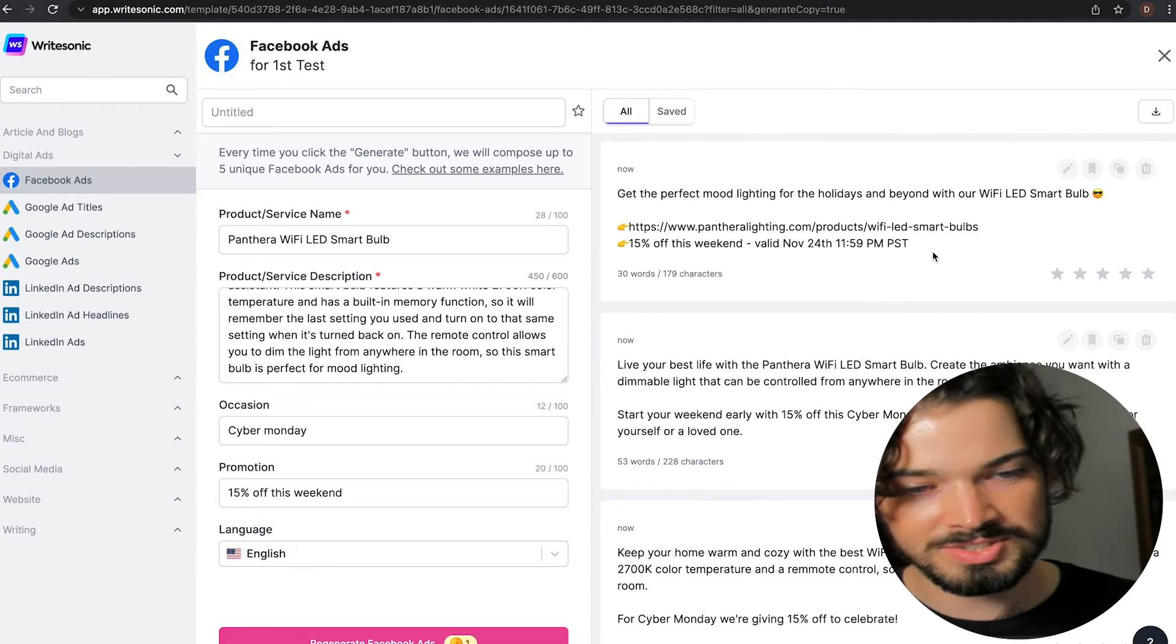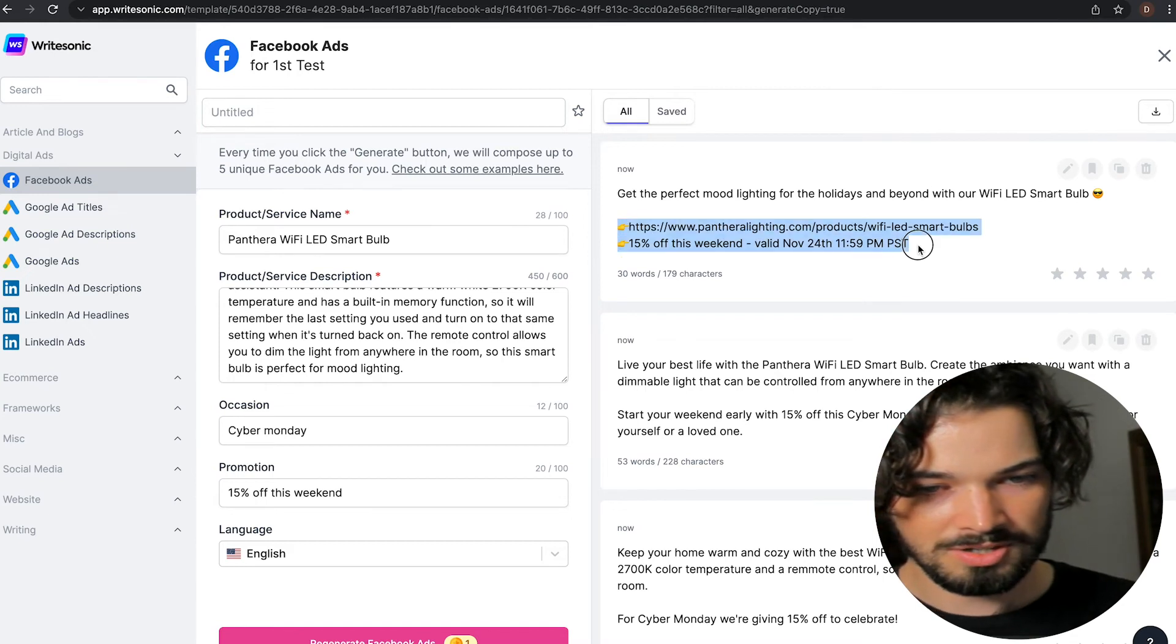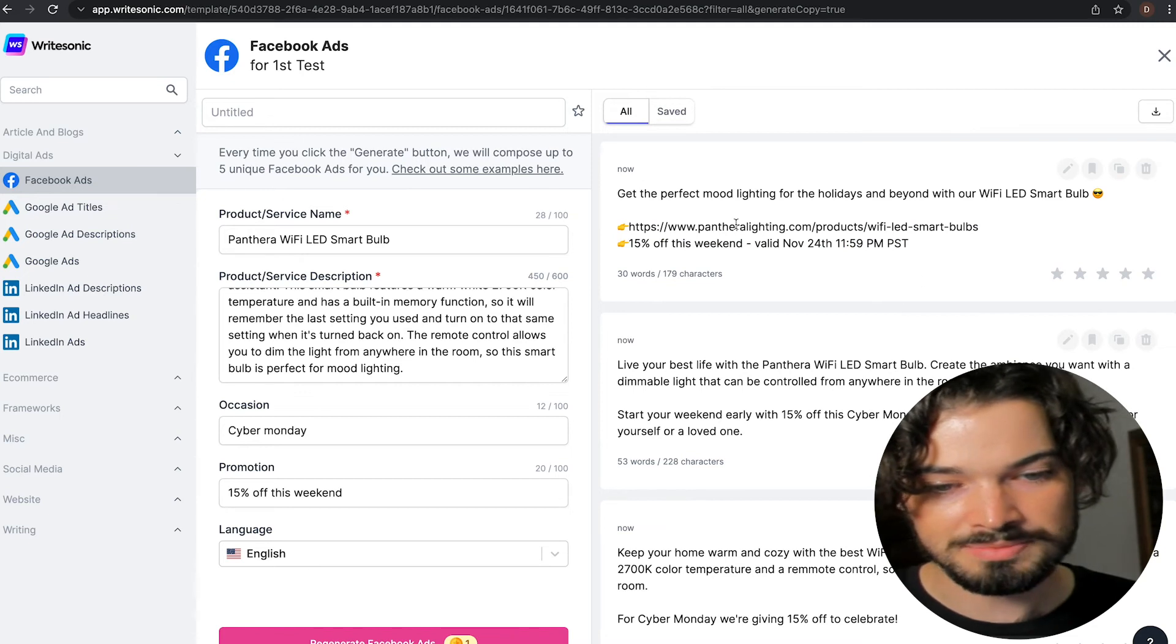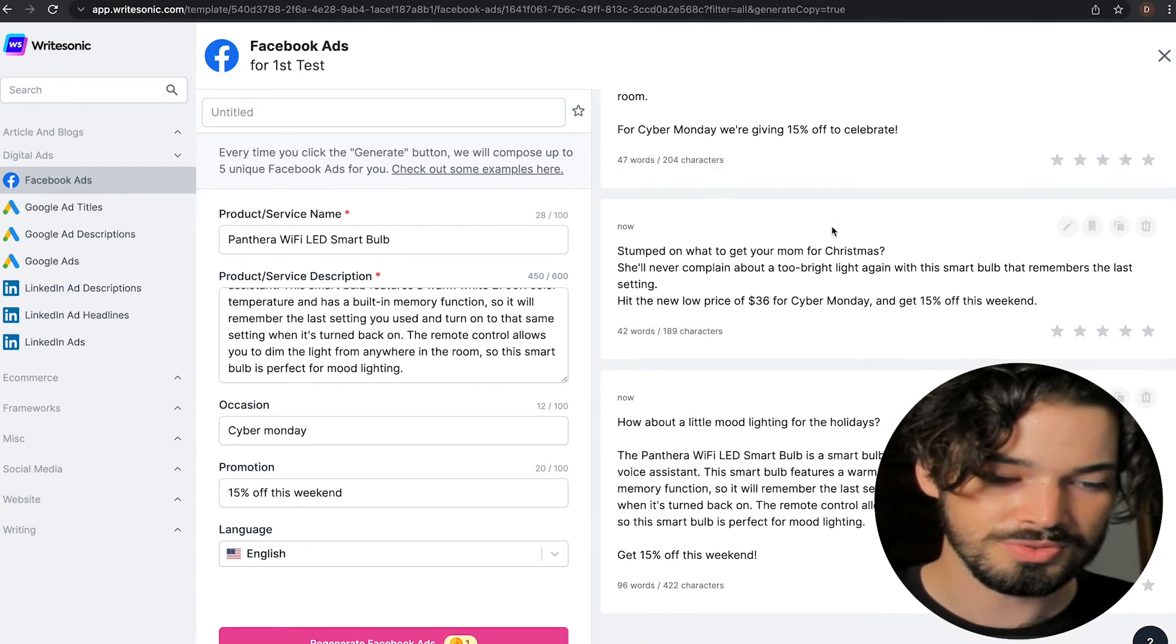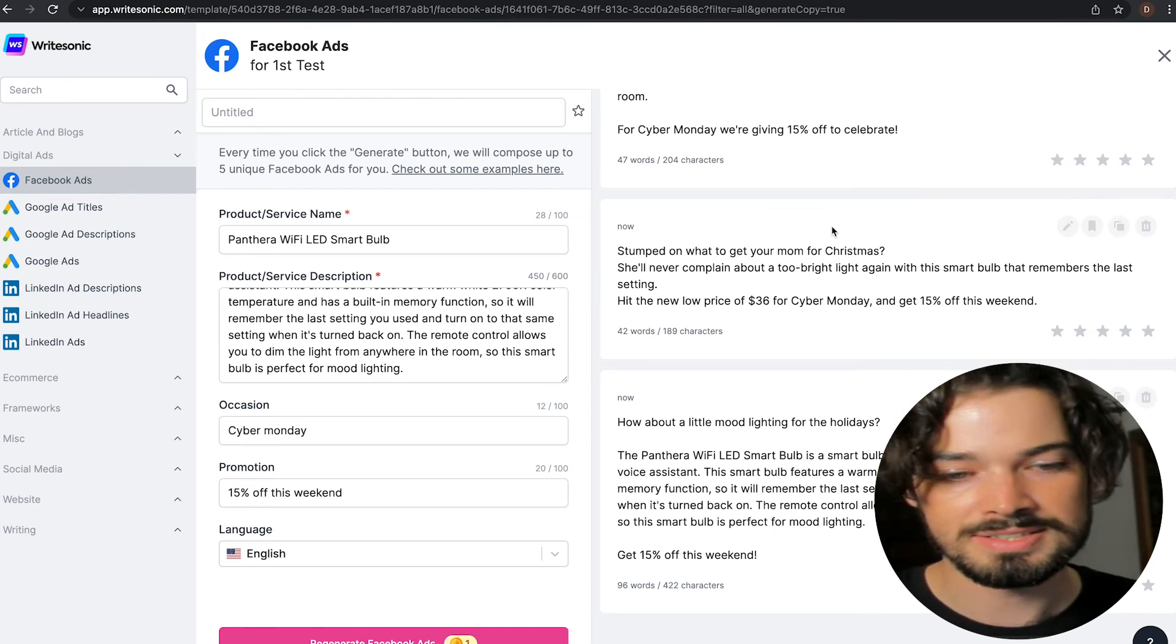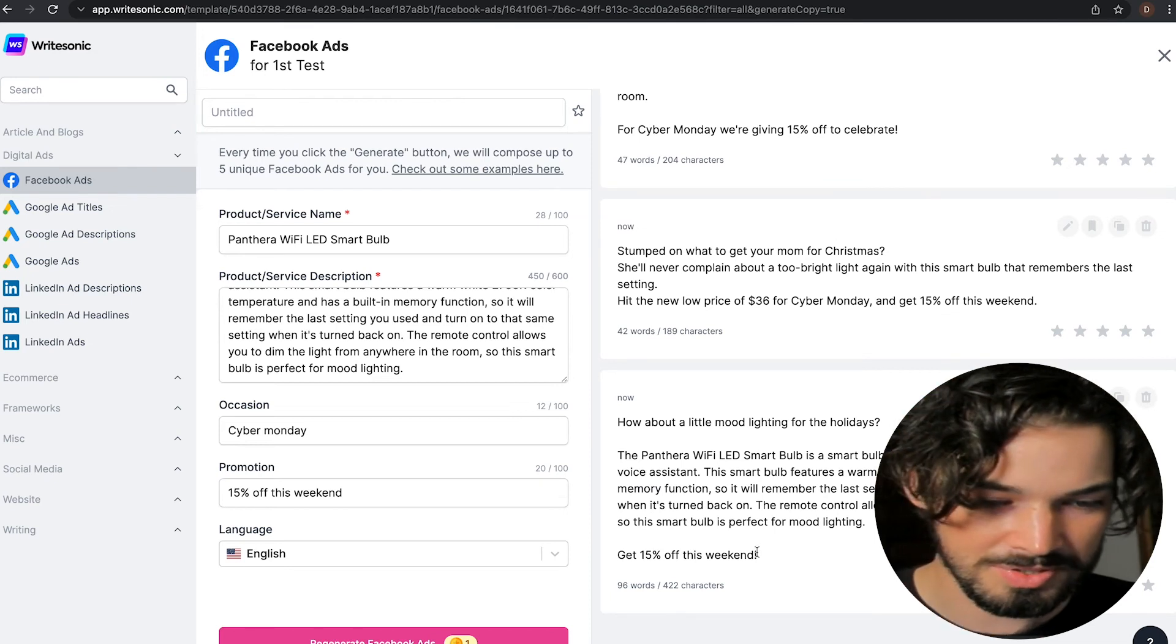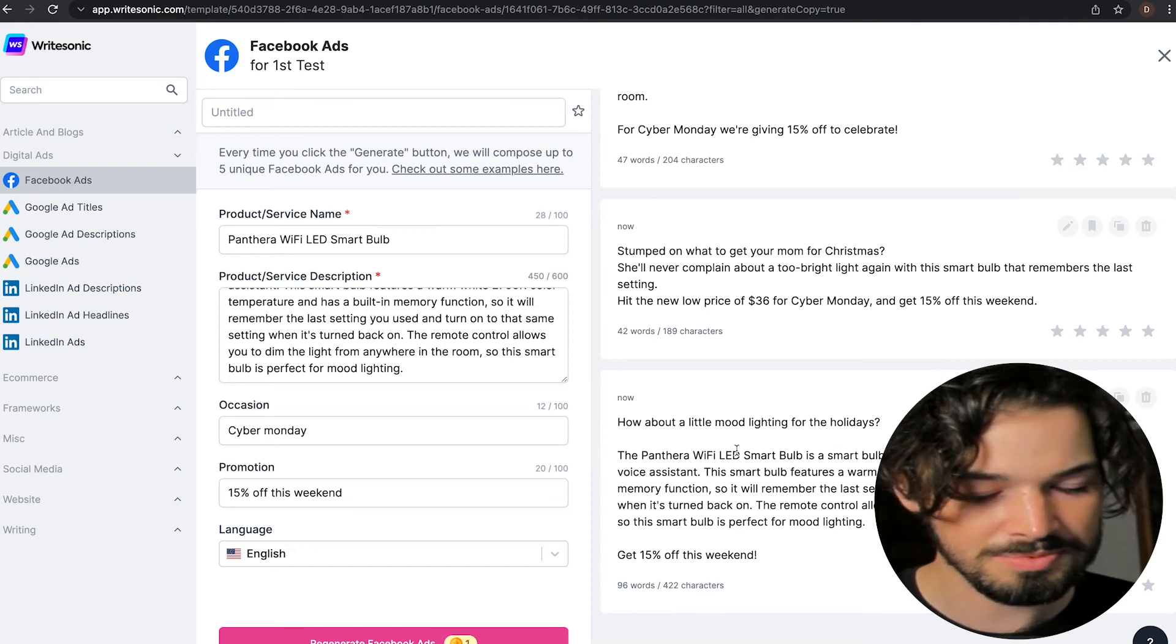So I might actually steal this part from this top one here, or just test both of them alongside each other. I think we've got at least two or three that I would want to test and just see which one works best. But to be honest, this one's my favorite. So I'm going to go with this one.